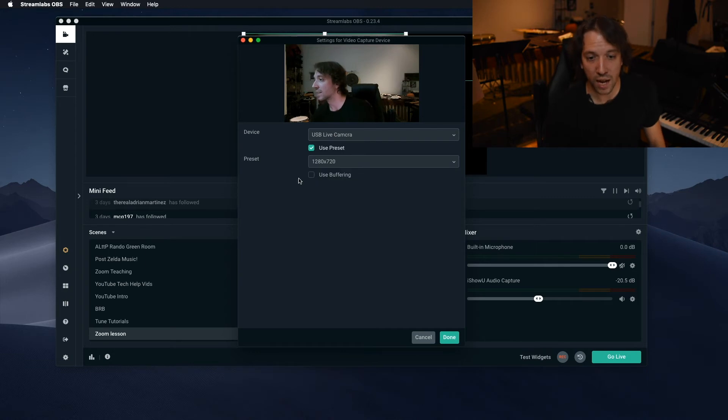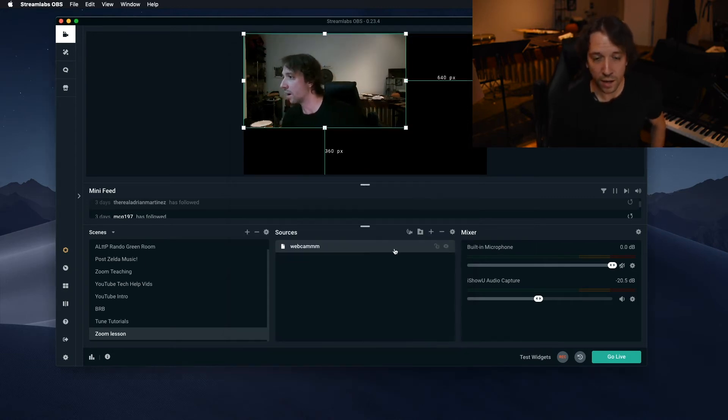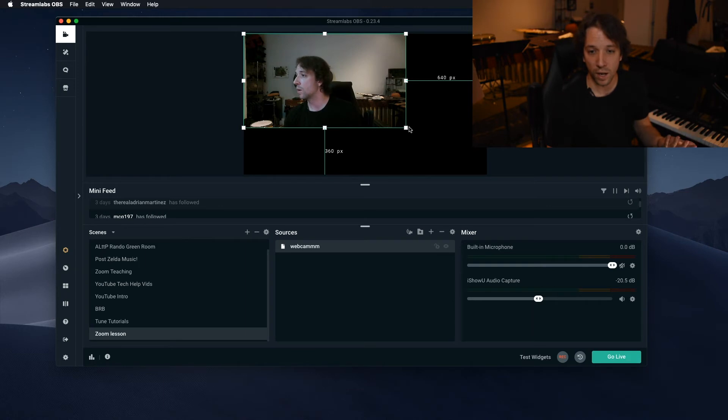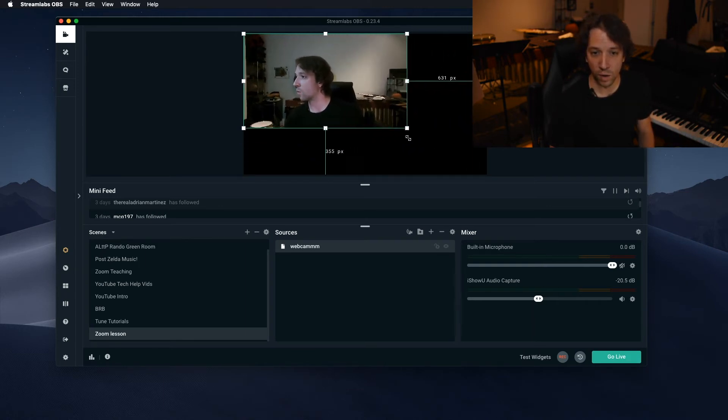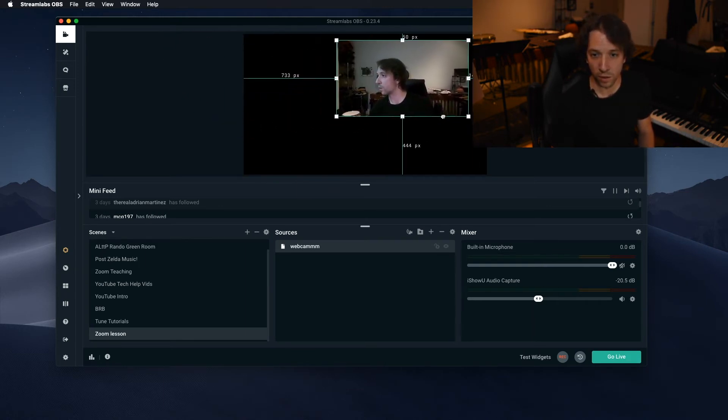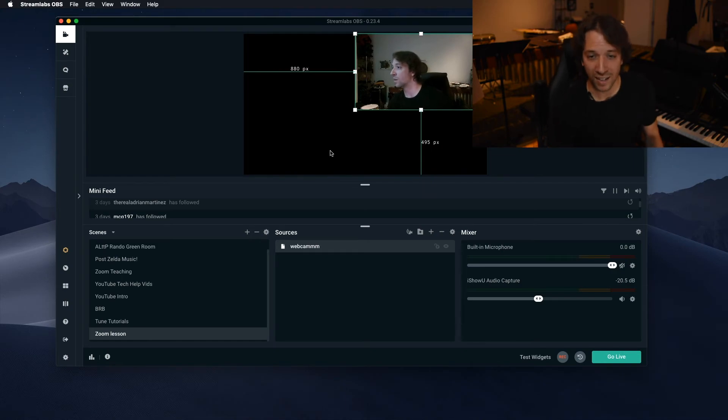There we go. Hello. And you want to select the highest preset just for quality. Hit done. And then there you go. Now you can kind of slide this up, down, whatever. Here you go. You can put it in the corner, however you want to do it. You can customize it in any way.